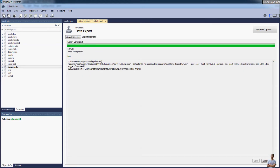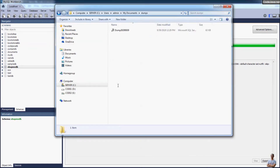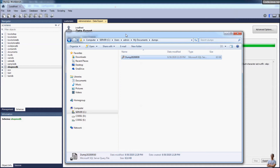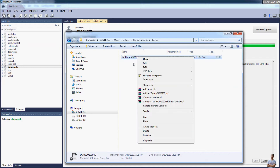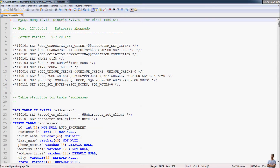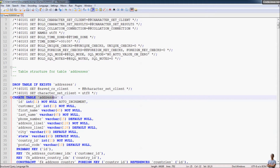You can see export completed. Now let's open this directory to see the content of the dump SQL file. Going to the dumps directory, this is the SQL dump file exported by MySQL Workbench. It's actually a text file, so we can open it using any text editor — let me open it using Notepad++. You can see the file contains many SQL statements to create the tables.